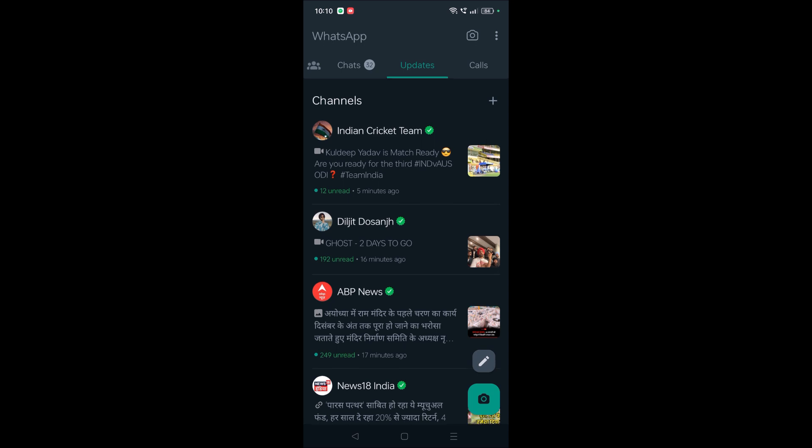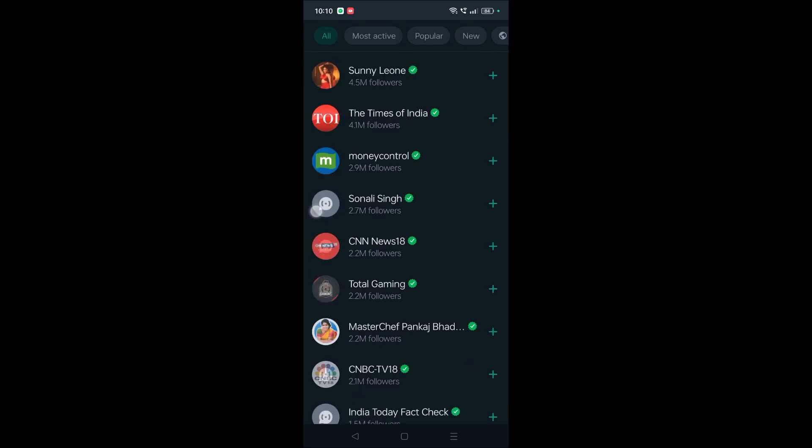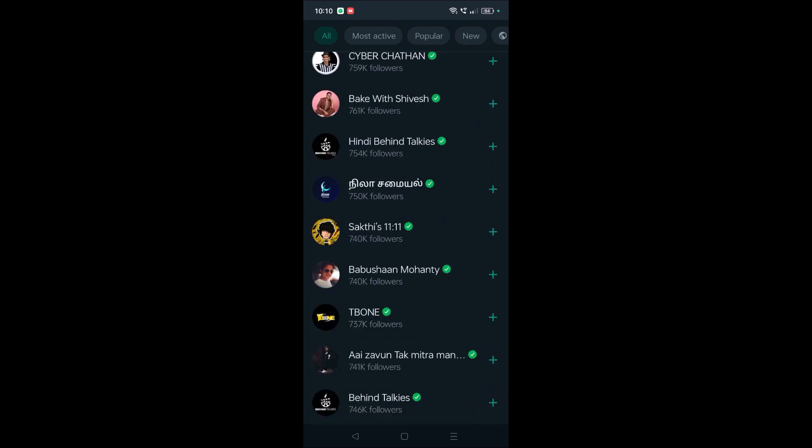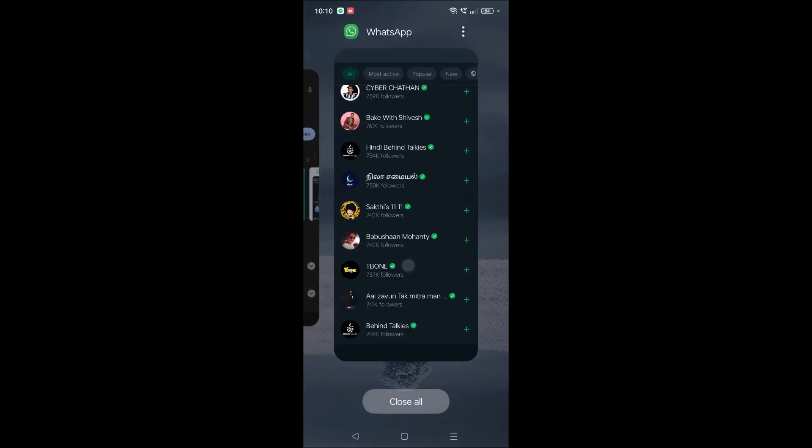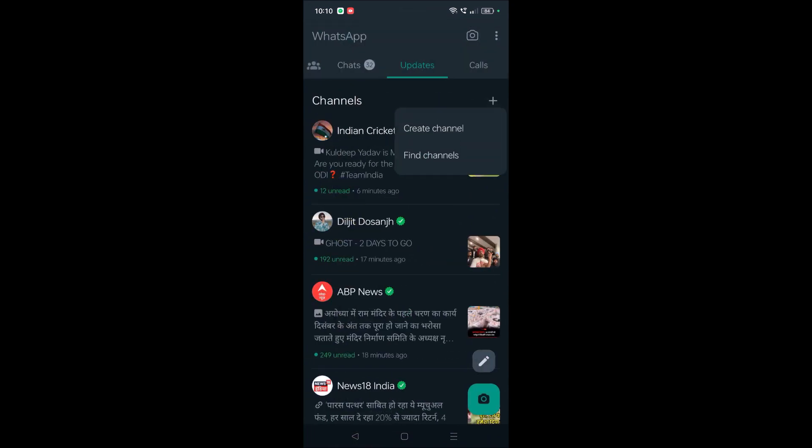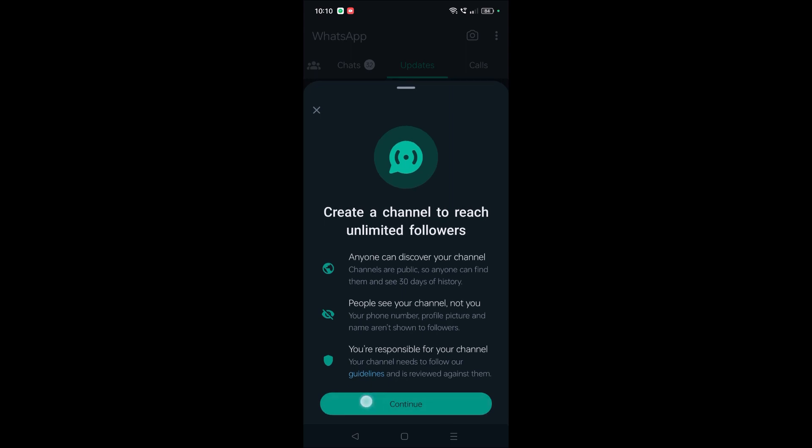I clicked on the plus symbol and then clicked on 'Find Channels' and made some activity by following channels. After two days, when I opened WhatsApp and clicked on the plus symbol again, I got the option to create a channel.